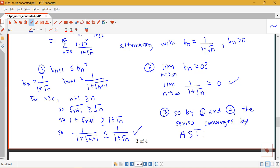Let me know if you have any questions on these examples applying the alternating series test.